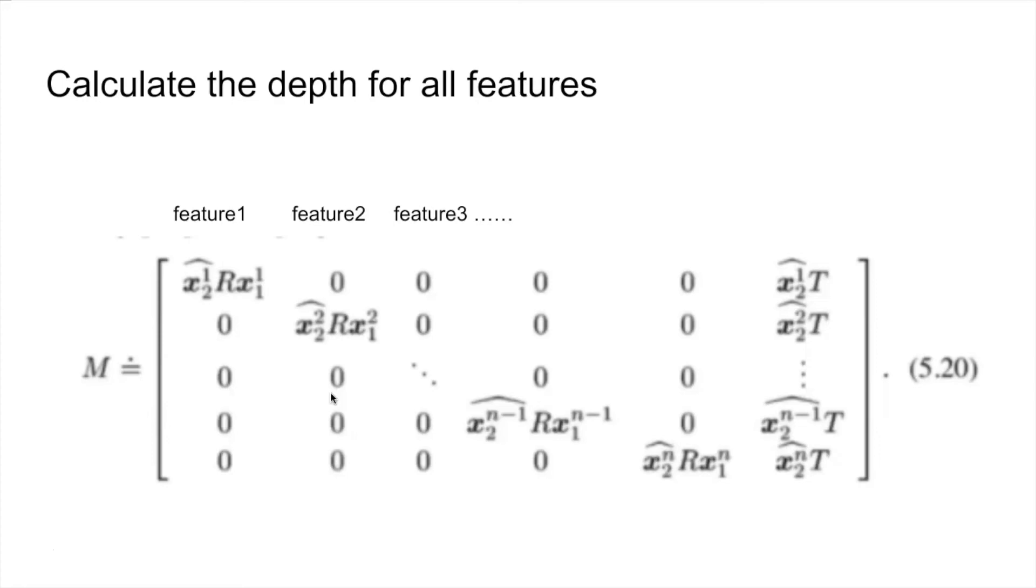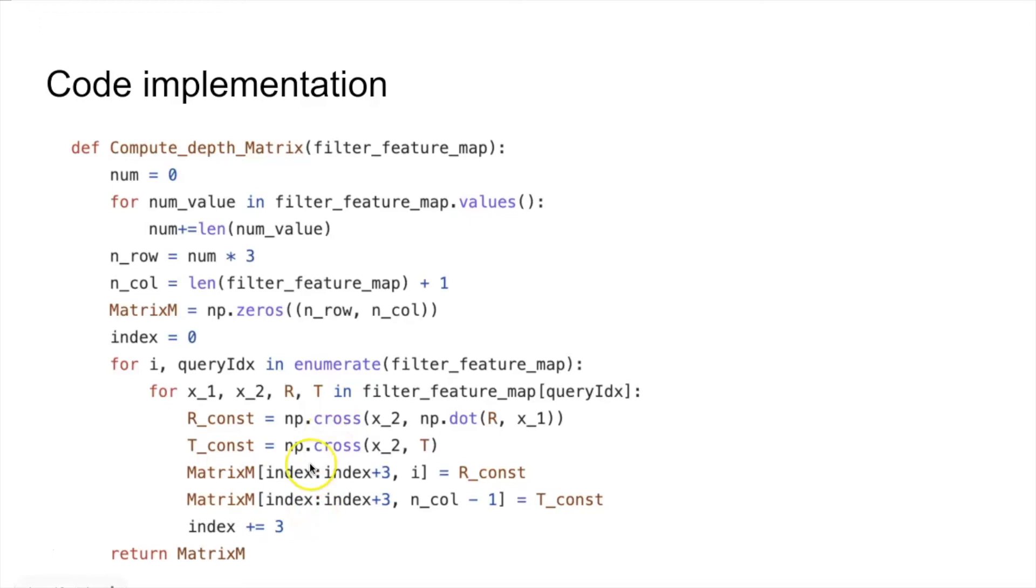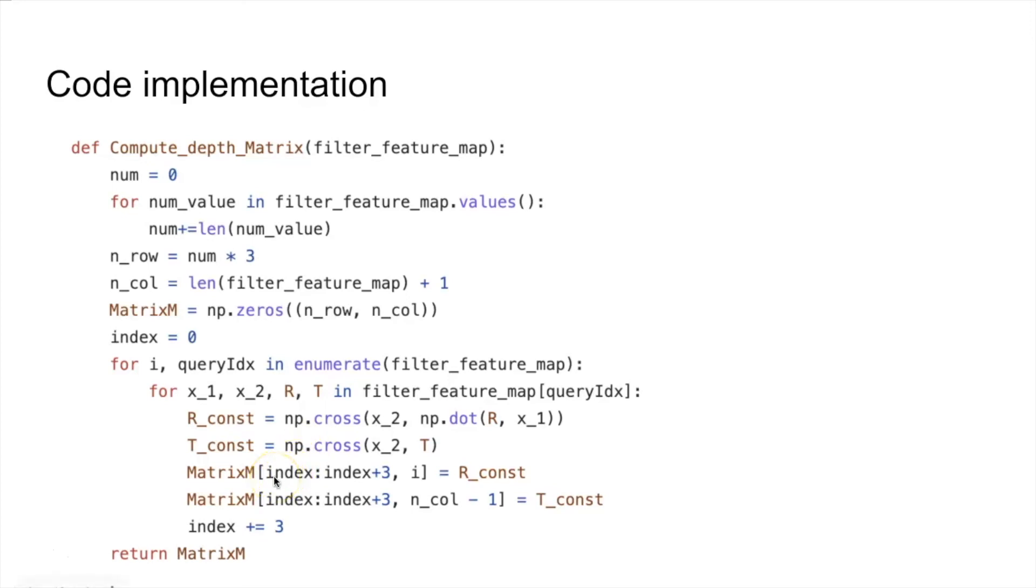Quickly go over the code. Given the parameter filter feature map, which is pre-processed, first I initialize a matrix M with all zeros. Then, looping through each tracked feature, calculate the rotation and translation constraints, and assign to the correct index of the matrix. By taking SVD on this and taking the right singular vector, we get the depth.